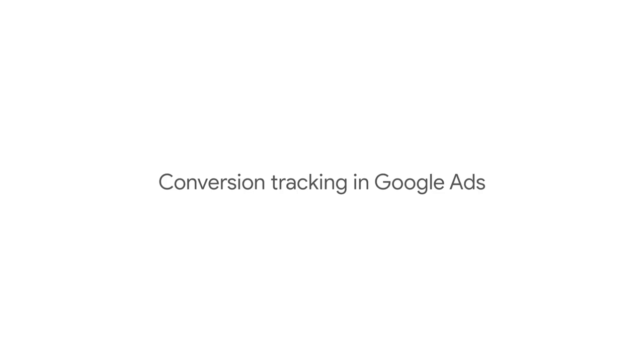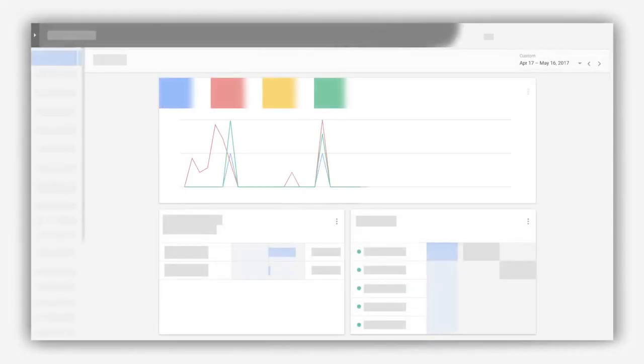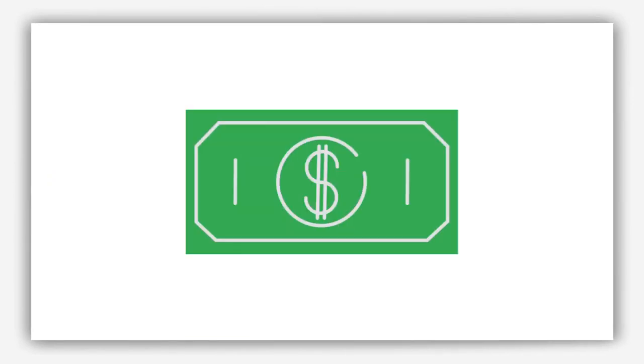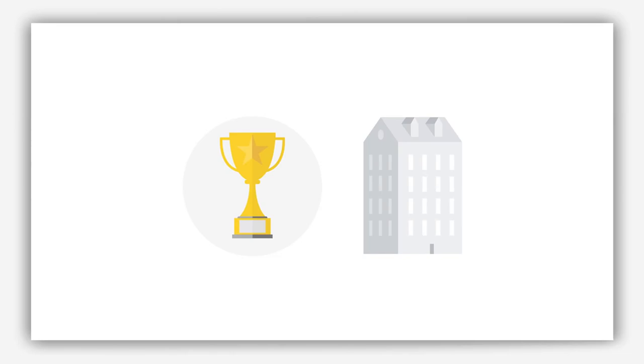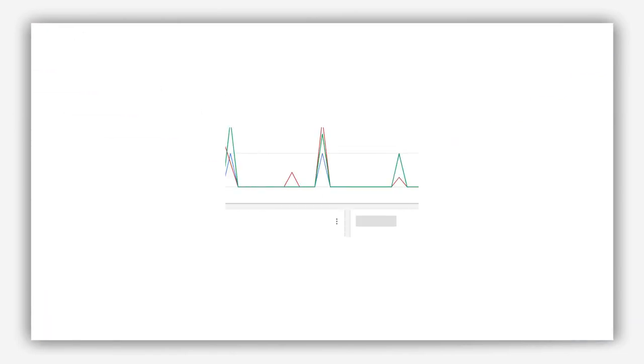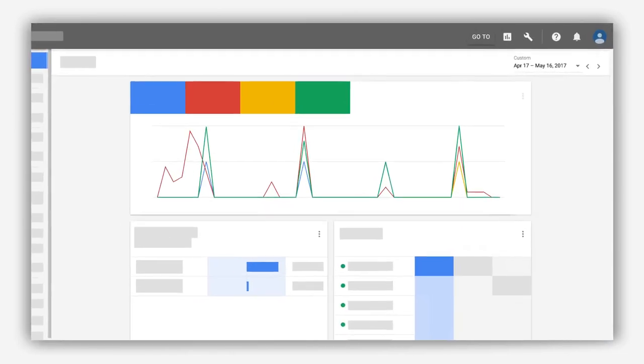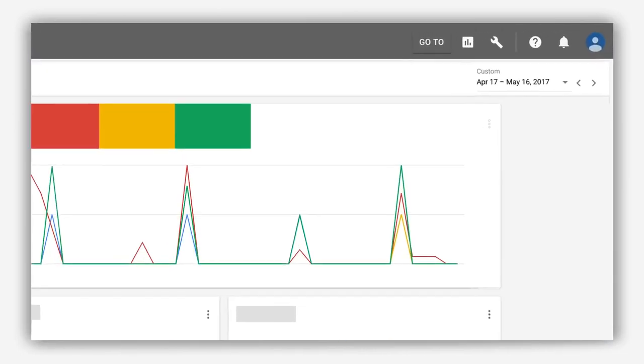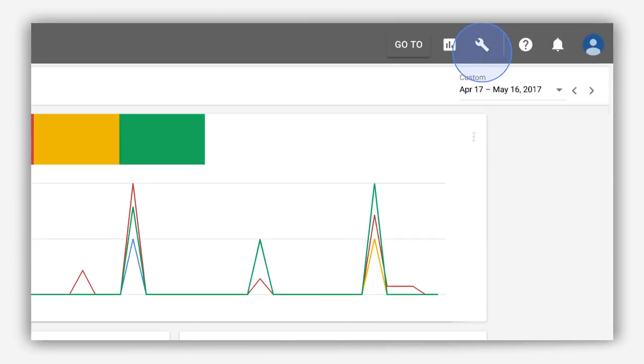Conversion Tracking in Google Ads. Setting up ad campaigns takes time and money. So, how can you be sure they reach your business goals? With Conversion Tracking in Google Ads, there's no need to wonder.